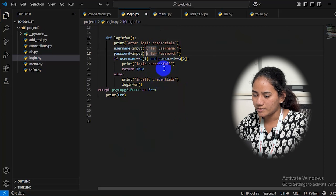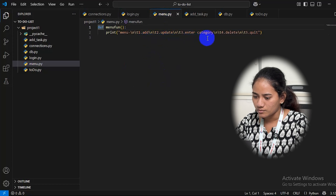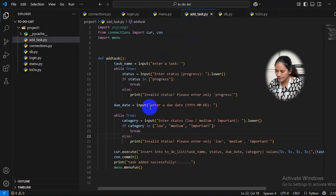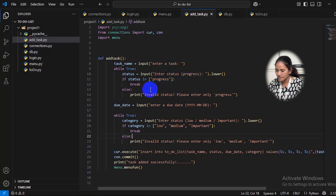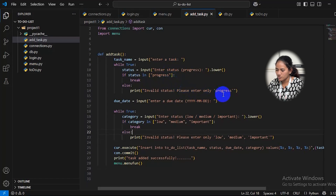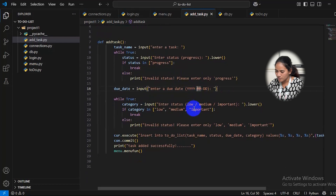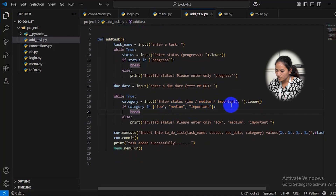The menu I have created in my project includes: add, update, enter category, delete, and quit. For the add option, the user can enter a task name and should enter only 'progress' as the status. If they enter any other word, it will show 'please enter a valid status.' I have also specified a date format the user must follow, and for category the user should enter only low, medium, or important — otherwise it will show 'invalid status.'